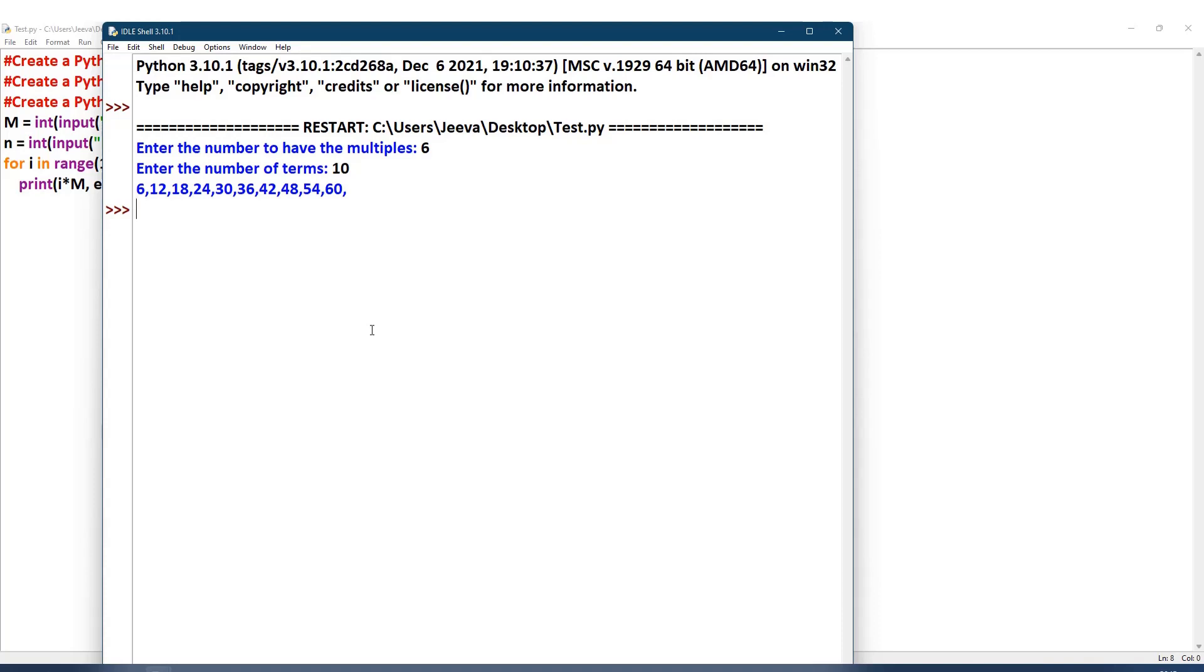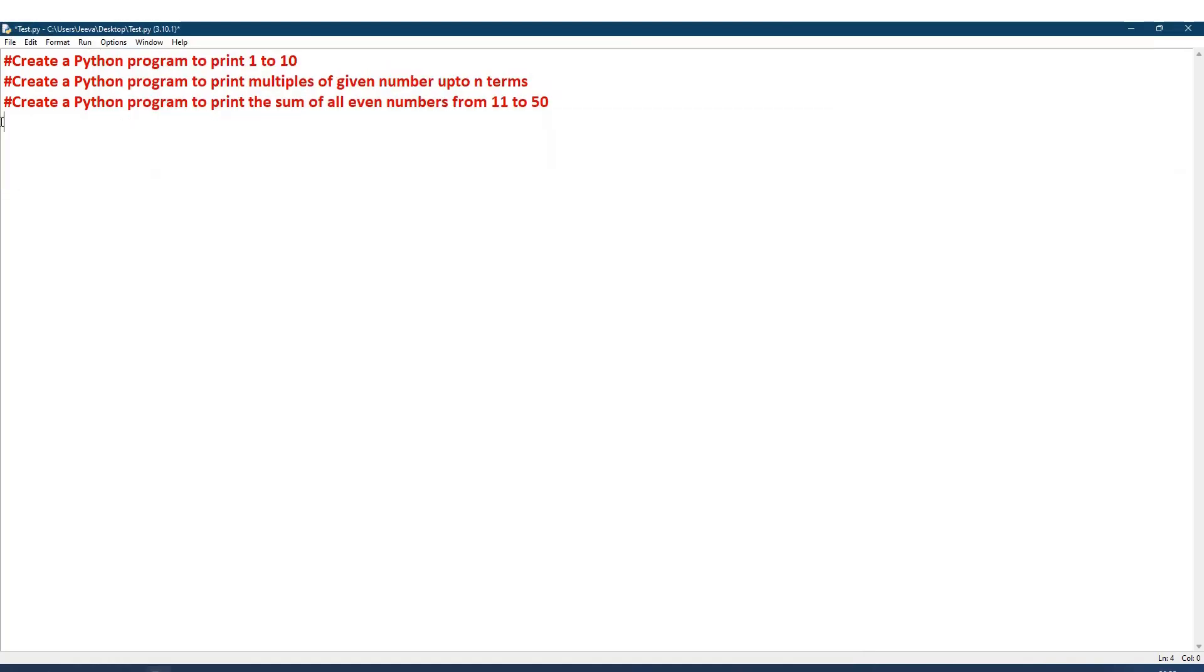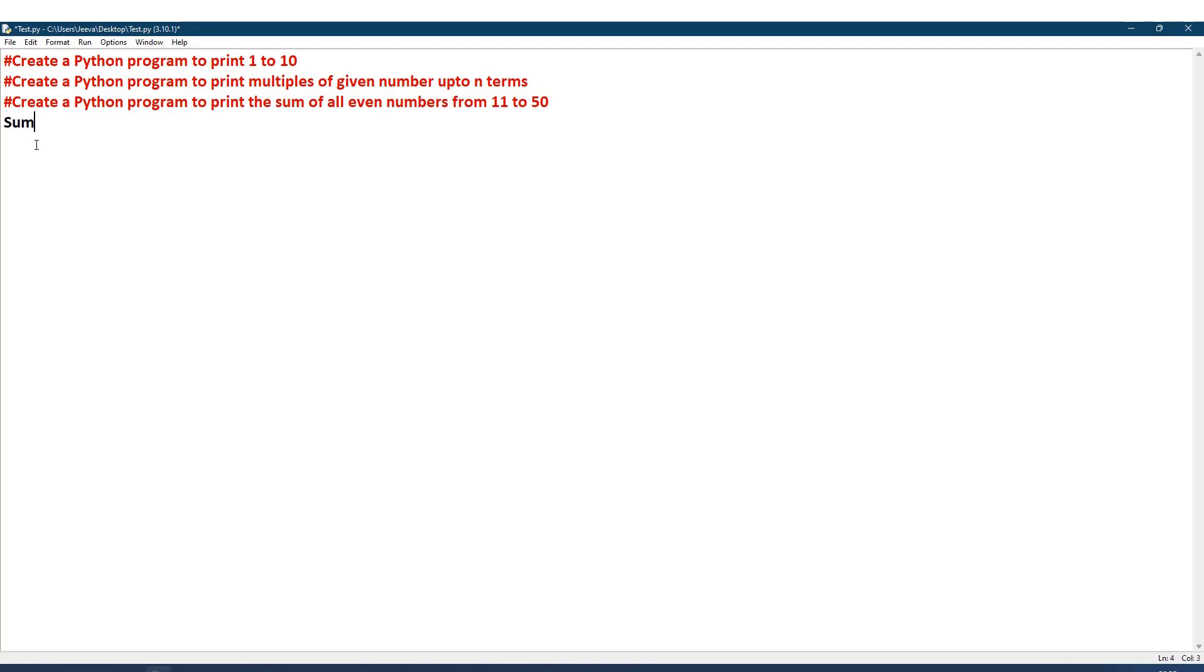I have here the third program: create a Python program to print the sum of all even numbers from 11 to 50. I need to take the sum of these even numbers from this range. For that purpose, I need a variable in the beginning. The sum is supposed to be zero, so I initiate like that: sum is equal to zero.